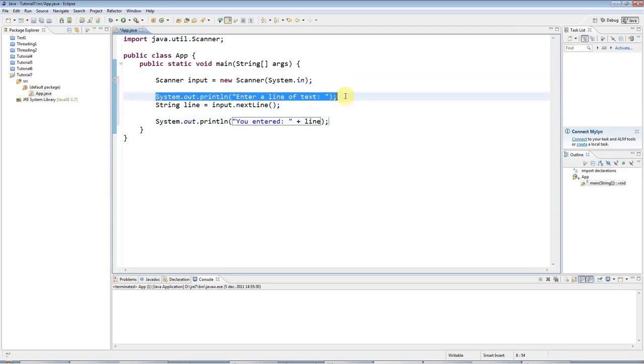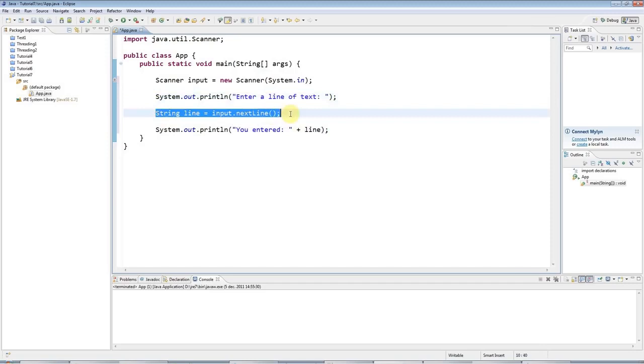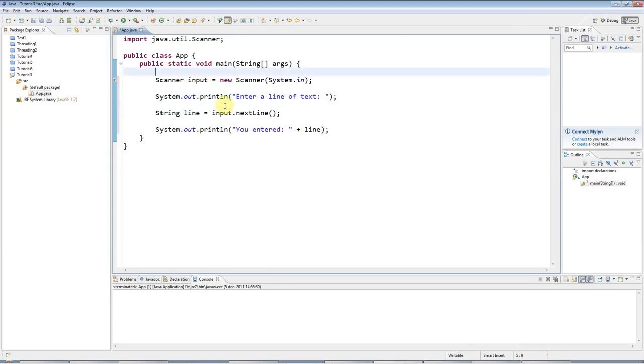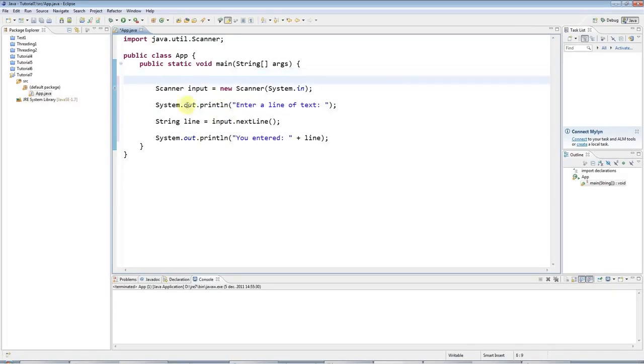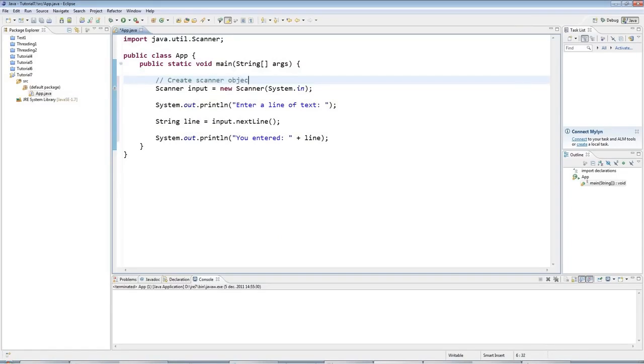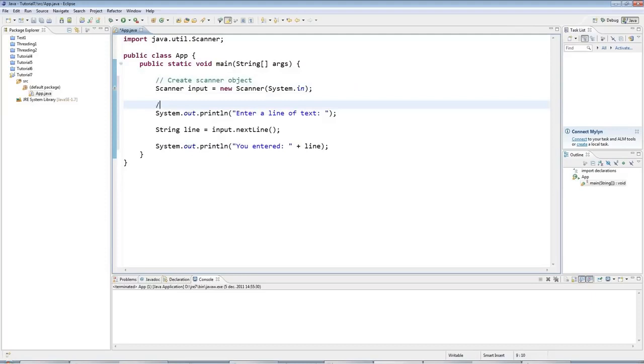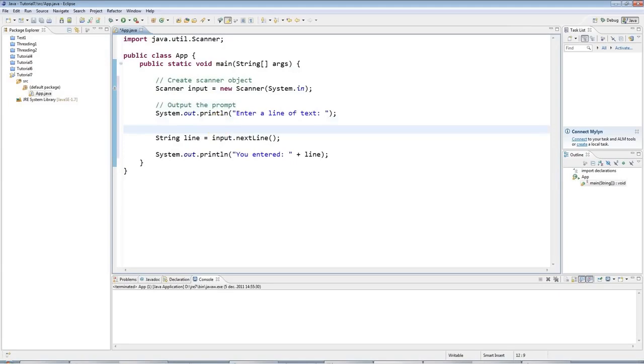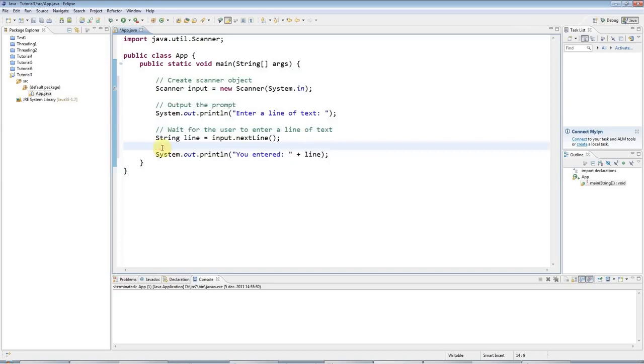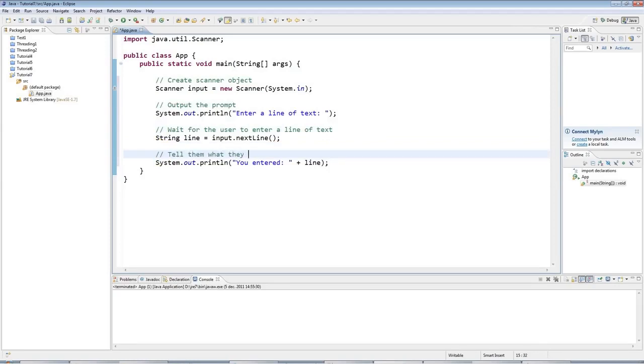So at this here, I'm just creating the scanner object. Then I'm saying enter a line of text. And then at this point here, I'm actually going to wait for them to enter a line. And just to make this clearer, I'm going to put some comments in here. Now you can put a one-line comment in Java by typing slash slash, and then just type some text. So I'll say create scanner object. And here I'll say output the prompt. And here I'll say wait for the user to enter a line of text. And then here I'll say tell them what they entered.